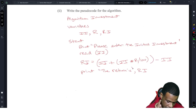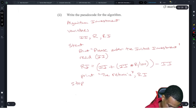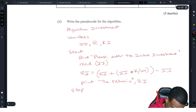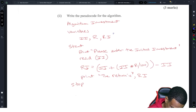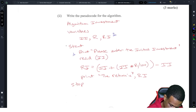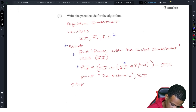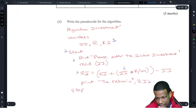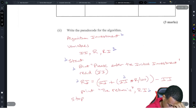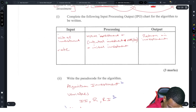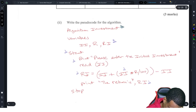For eight marks, the breakdown is probably: one mark for naming the algorithm, one for declaring variables, one for prompting and reading the initial investment, one for prompting and reading the rate, one for start and stop, one for the RI calculation, and one for the print statement. You had to accept both the initial investment and the rate — READ II and R — so make sure both inputs are included.